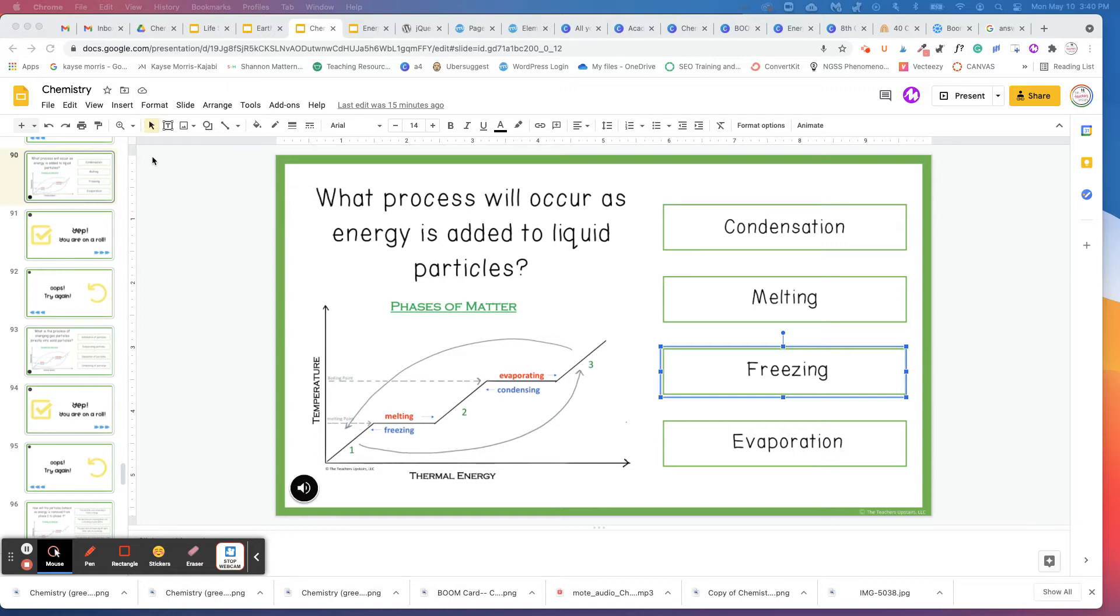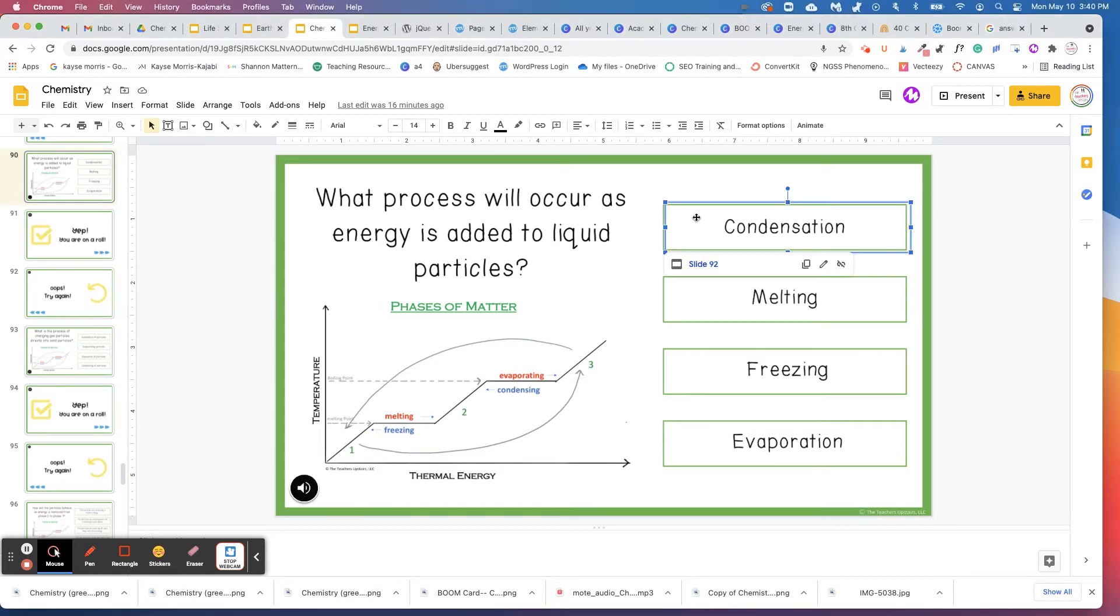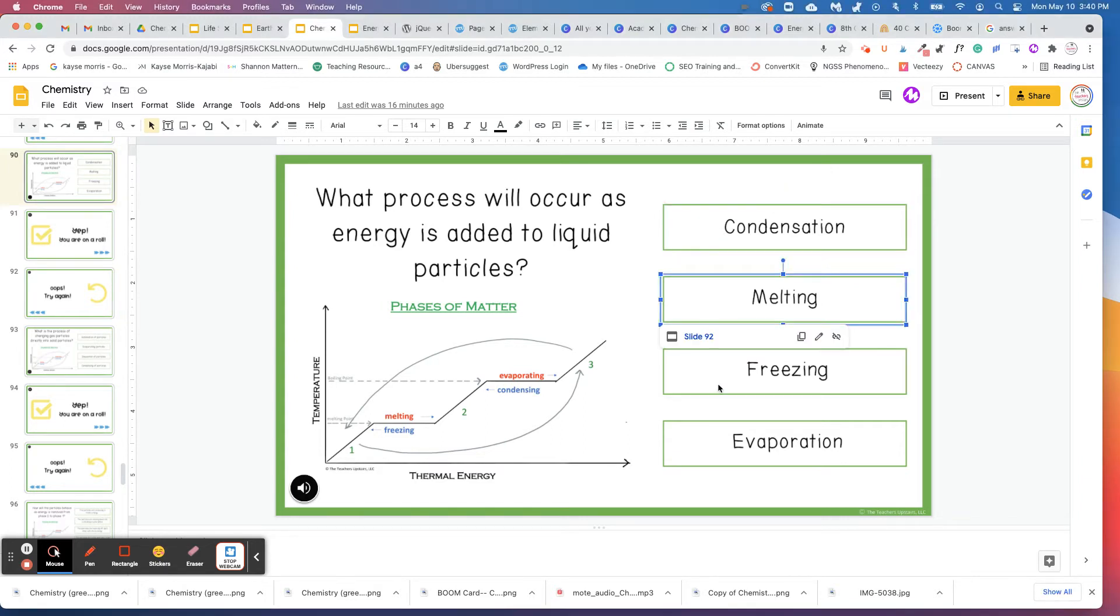So if you look on the left side of your screen, you're going to see slide 90, 91 and 92. These three slides are all linked together. If you look over here in the center, each of these answers has been linked to a slide.